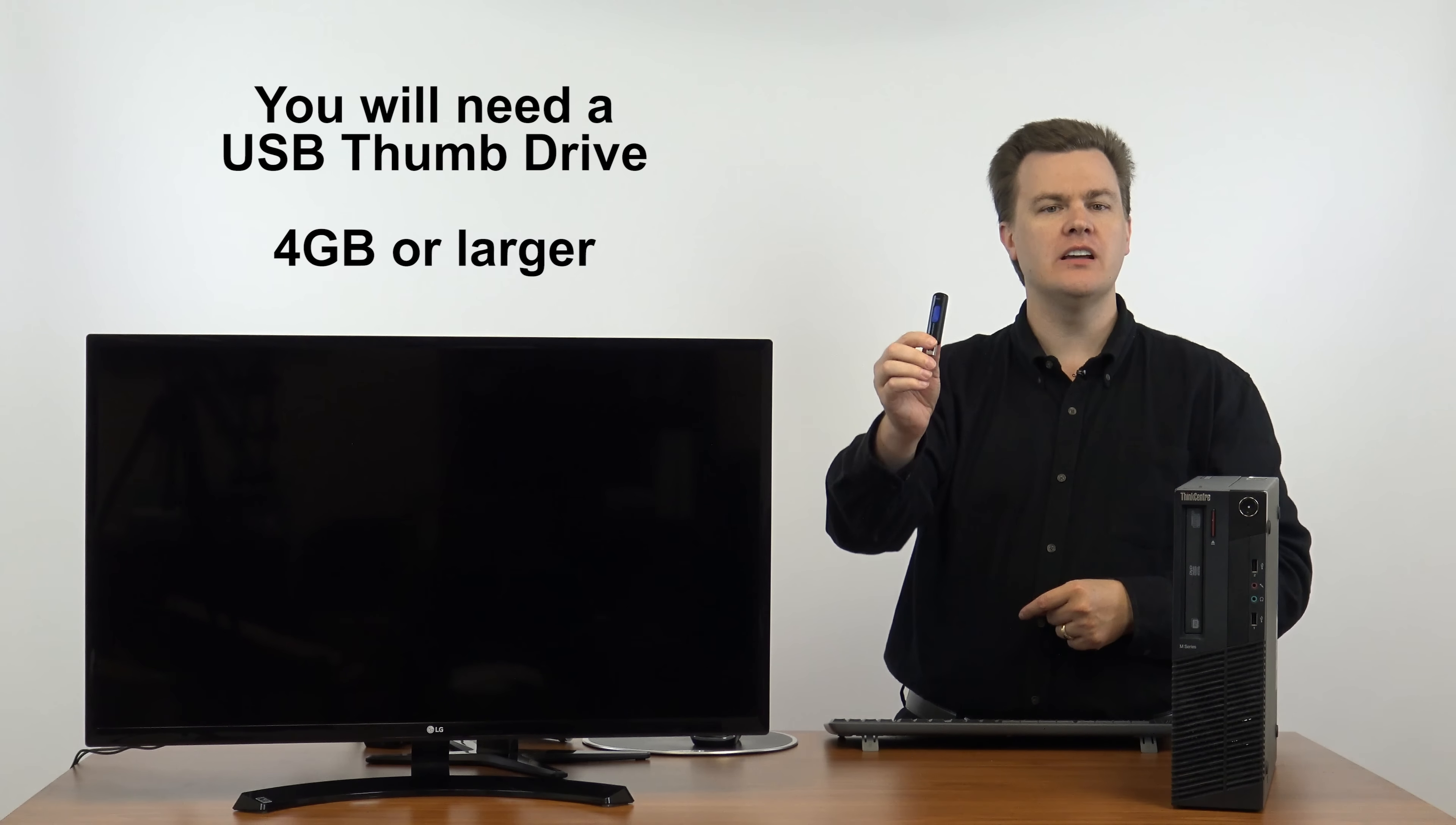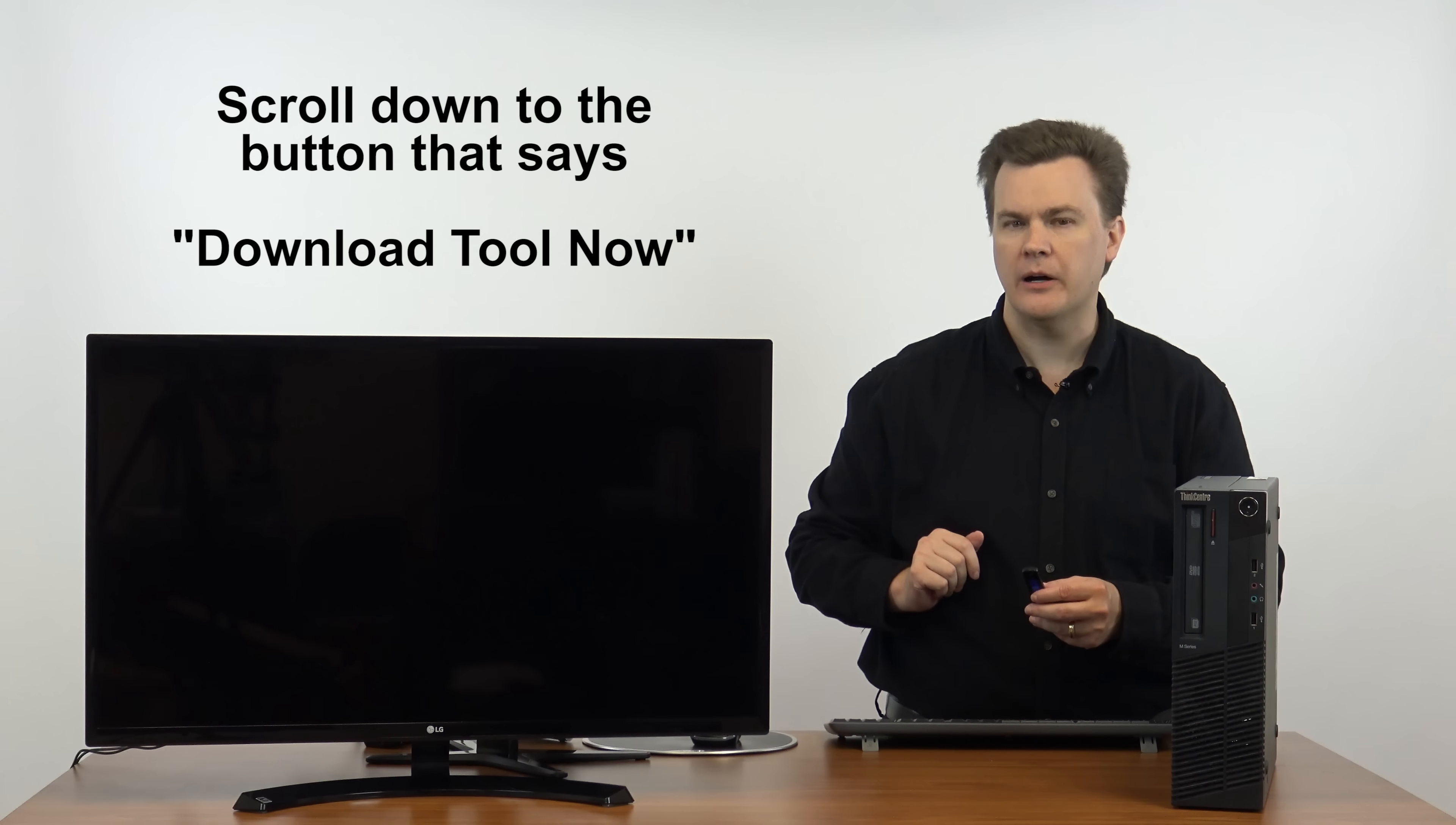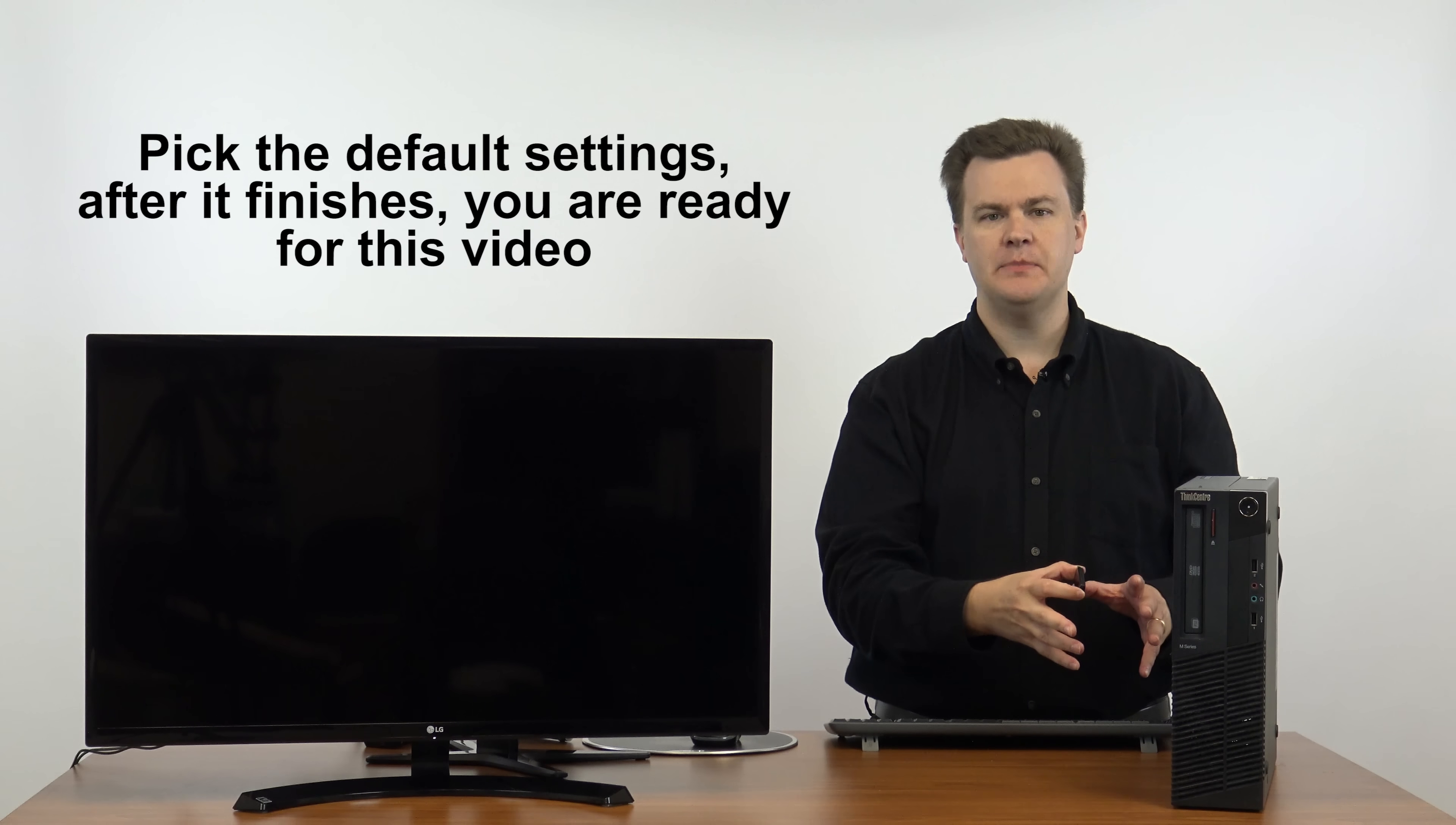You need a four gigabyte or larger USB thumb drive and access to a working Windows machine to download the Microsoft media creation tool. I will link that in the description below as well. In short, the media creation tool lets you create a Windows 10 install USB thumb drive that will allow you to install Windows on basically any PC.